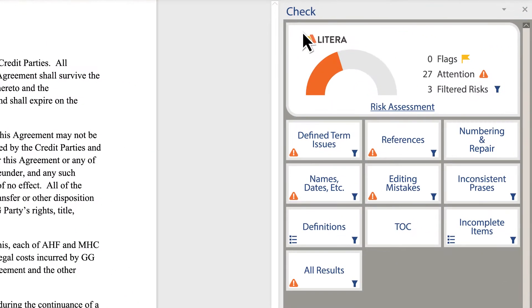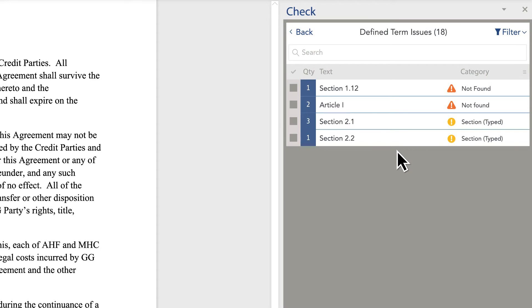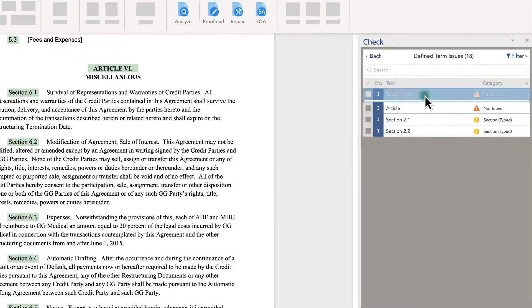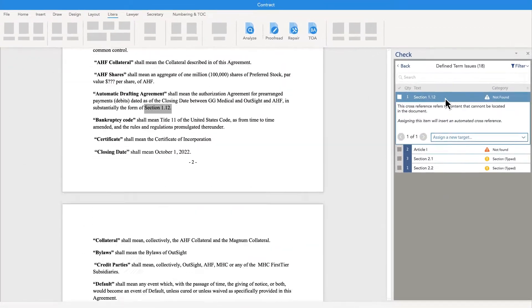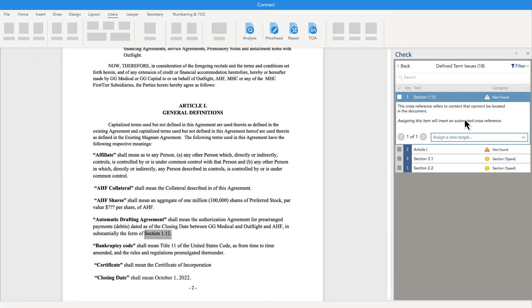Productivity is improved by resolving document issues instantly, thanks to intuitive software that's easy to learn and use.